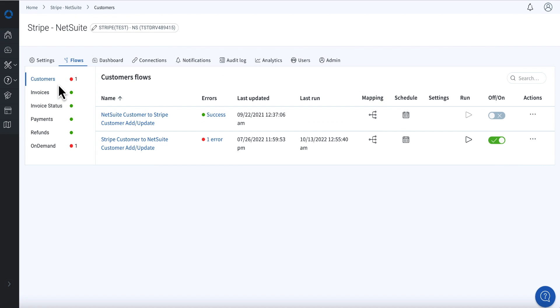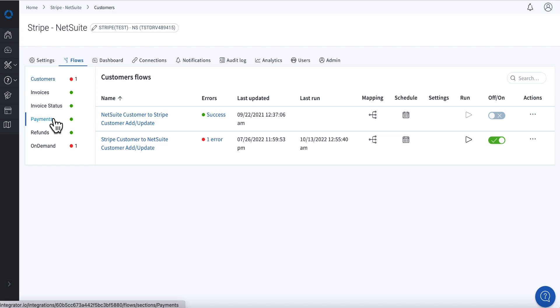Whether it's an invoice and a payment, or simply a charge process in Stripe, the integration app creates corresponding transactions in NetSuite.